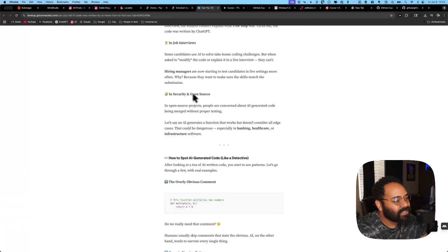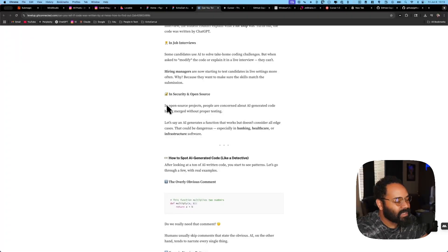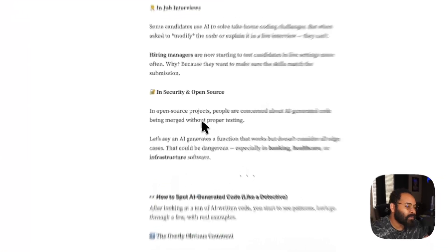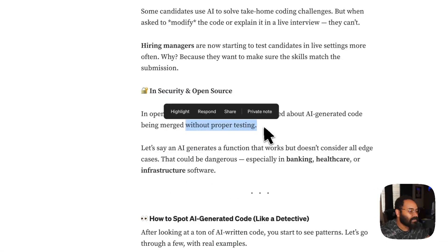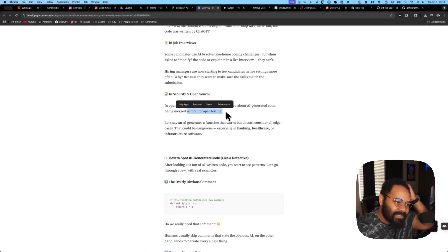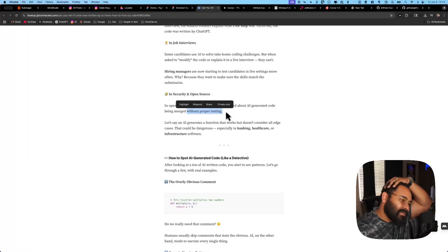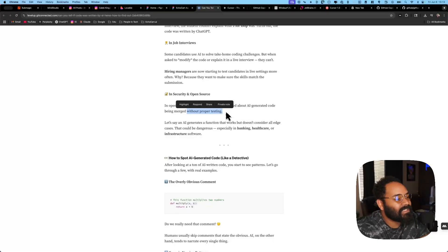And security and open source. So let me just say, so this one is talking about open source projects, people are concerned about AI-generated code being merged without proper testing. To me, work with your QA team. Work with your S-tests. Work with your testing team. No code should be going to production without being tested. So I feel like that one's pretty easy.